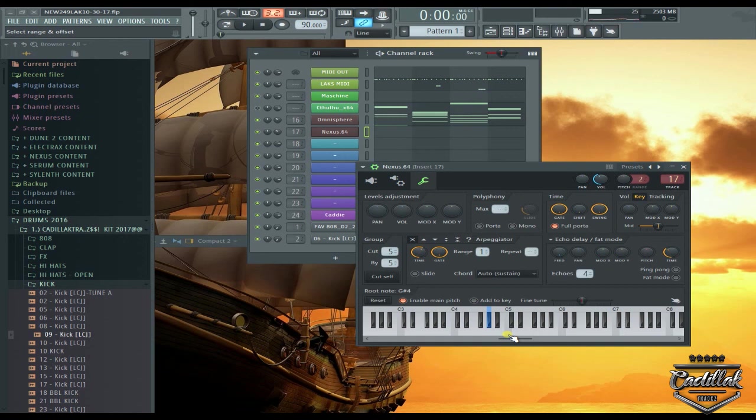Cadillac Tracks, this is just a quick tip right here for the producers. This is my channel. One.